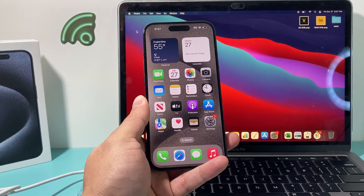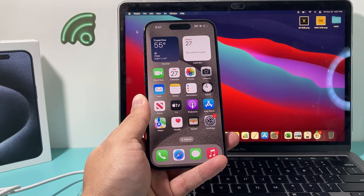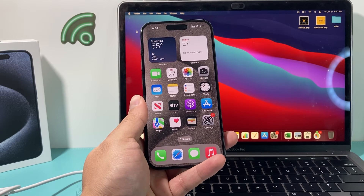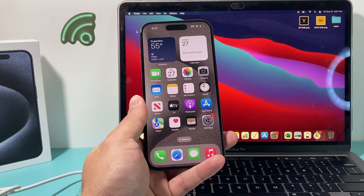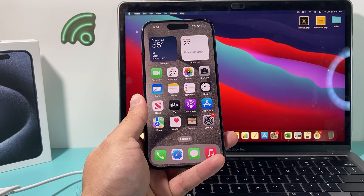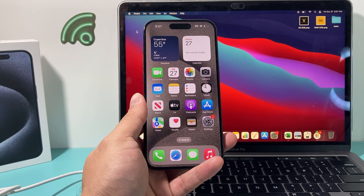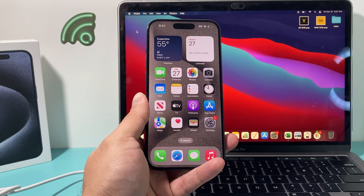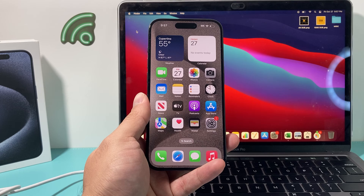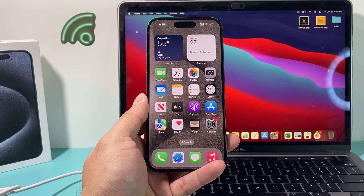That's it for troubleshooting your computer and iPhone to get the Trust This Computer alert. Hopefully it's working for you. If you found a better way to fix the problem, let us know in the comments section. Thanks for watching, guys, and see you next time.